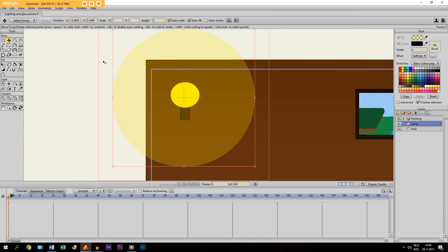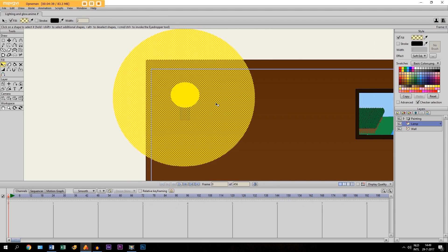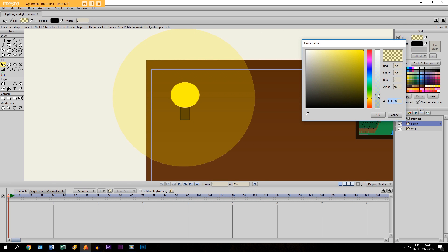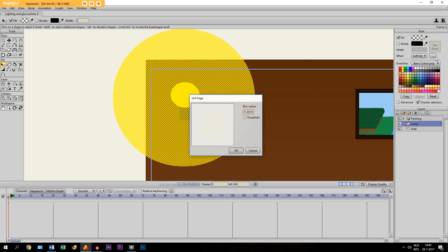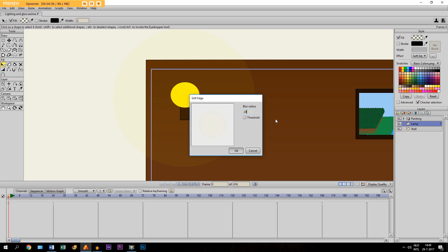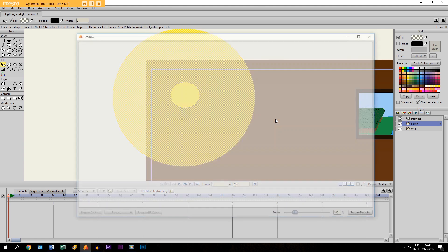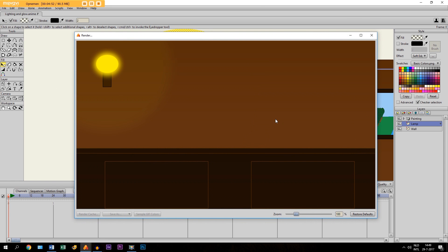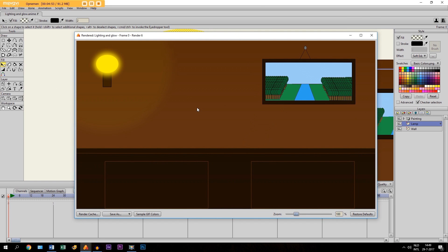But I think it has to be a bit more transparent. And maybe we have to adjust the Soft Edge. The blur radius of it. So I would go say 20. Or 20 like this. And then it already looks better. So this is another way to create a lamp.